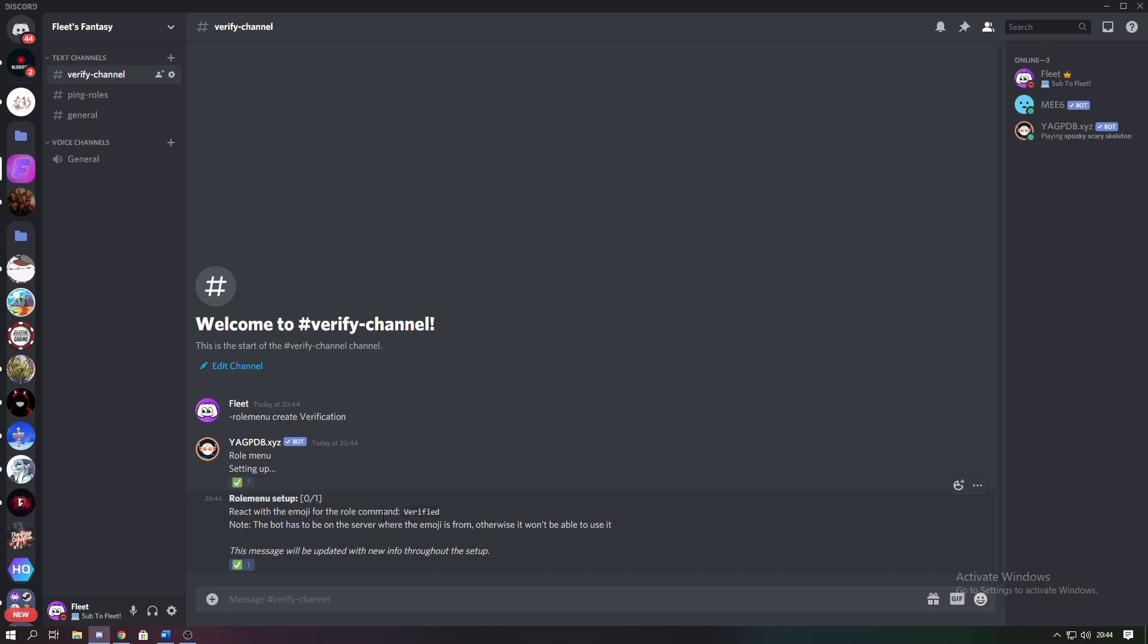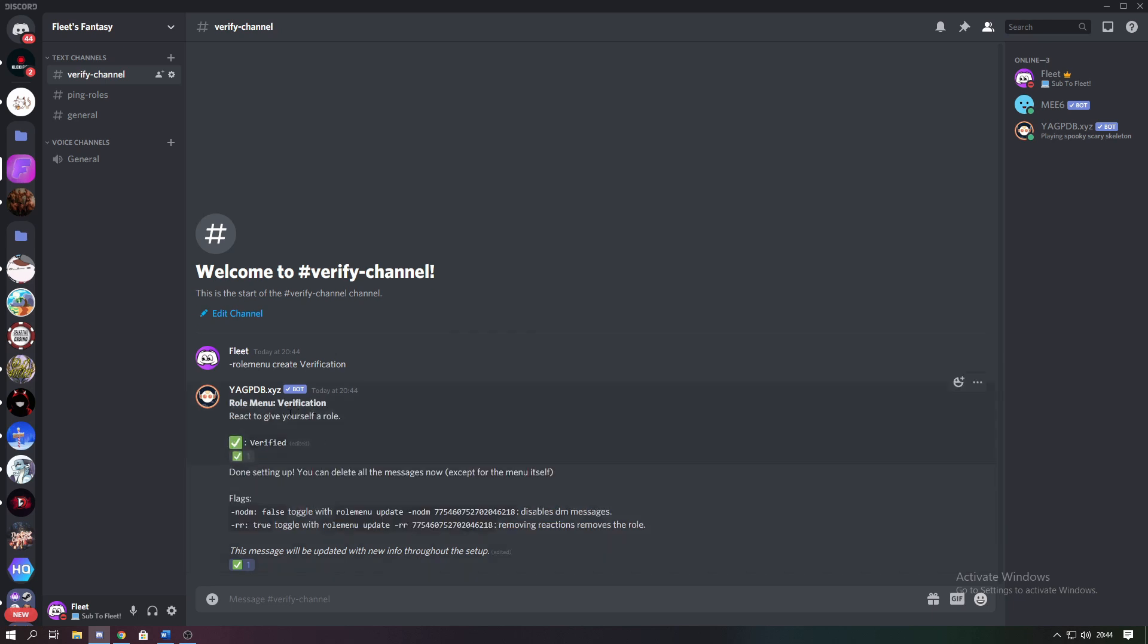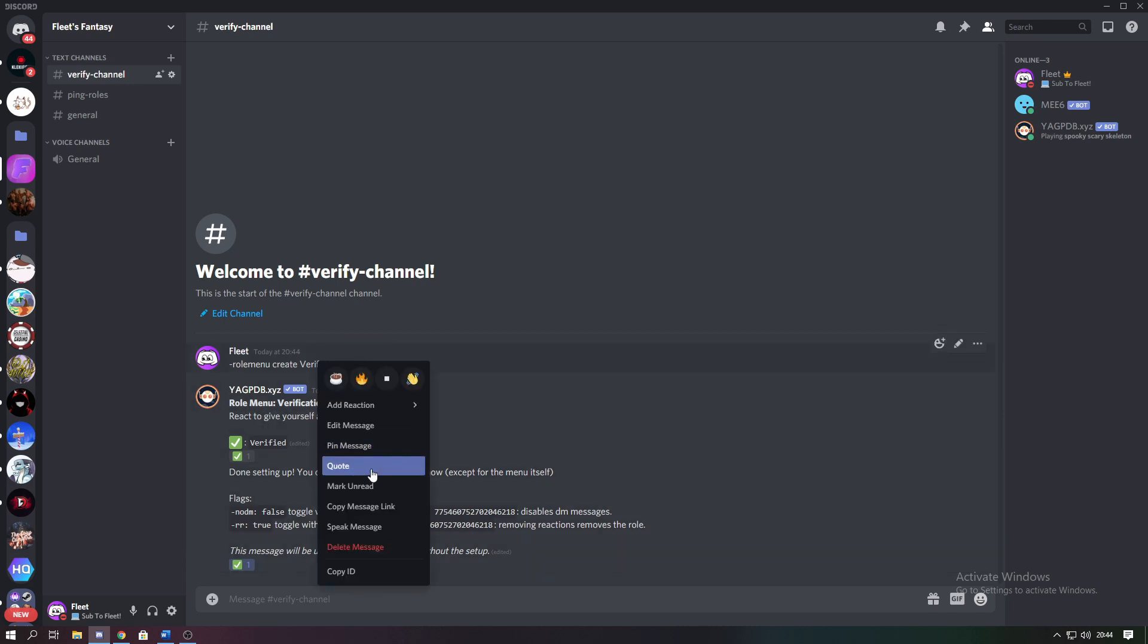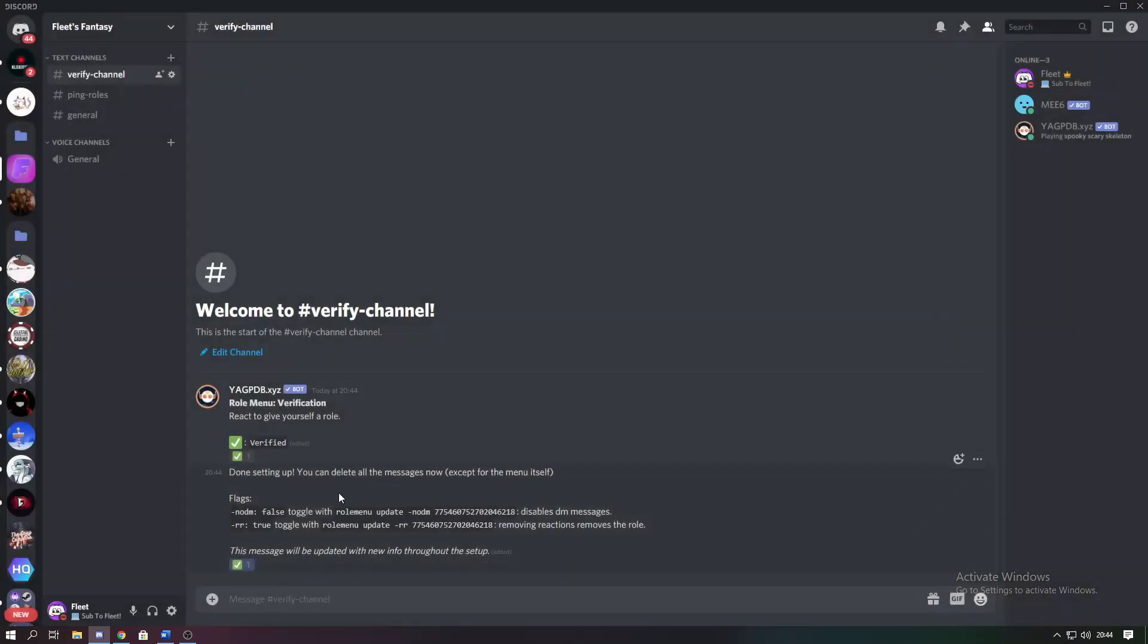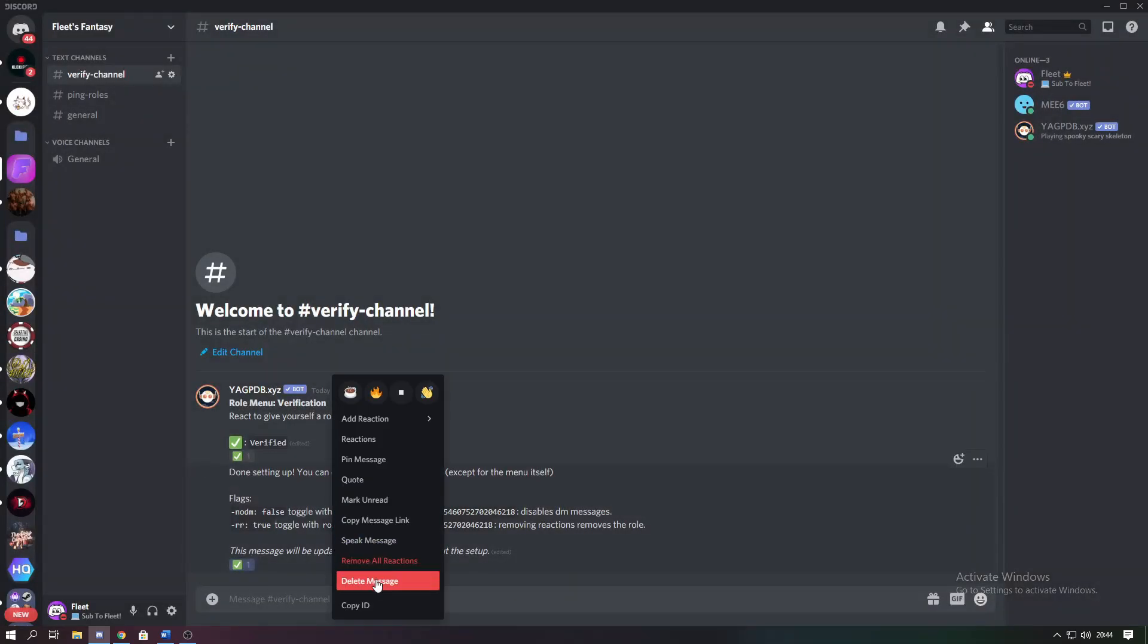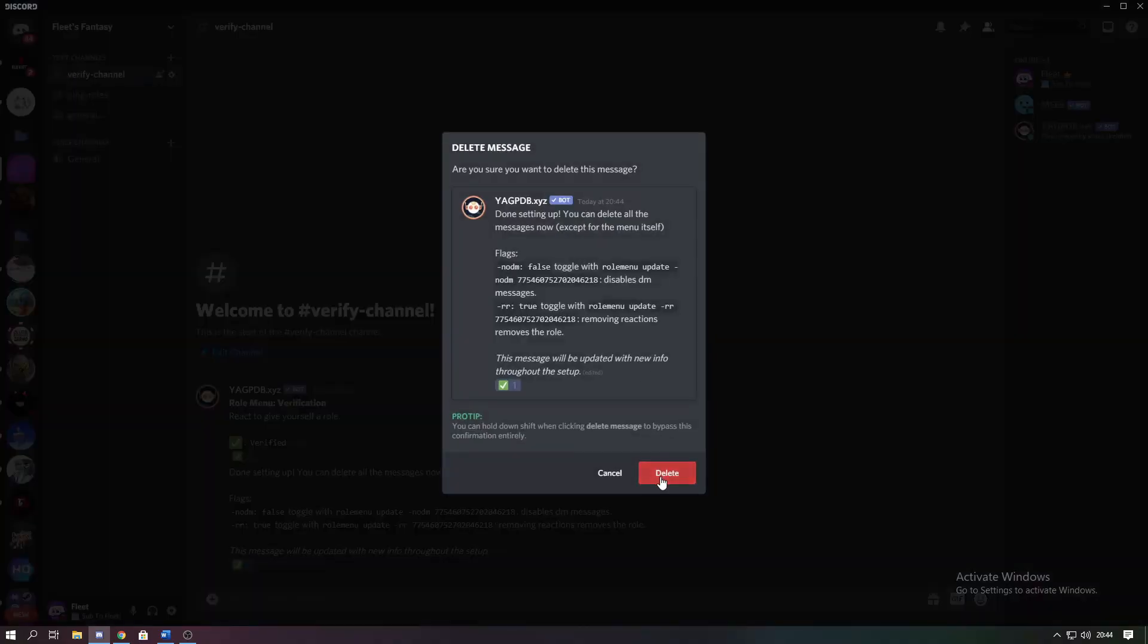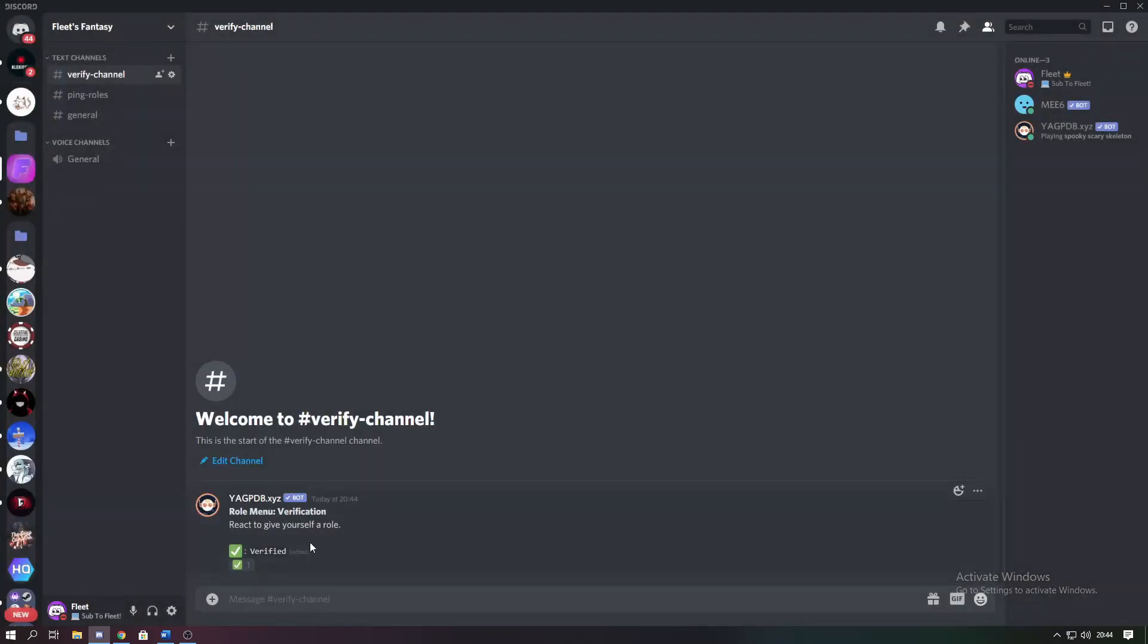So once I've done that, as you can see it's just made the menu appear, and all you have to do is just remove the messages you don't need. So the command and also this message here. So there you can see it's made the menu for you.